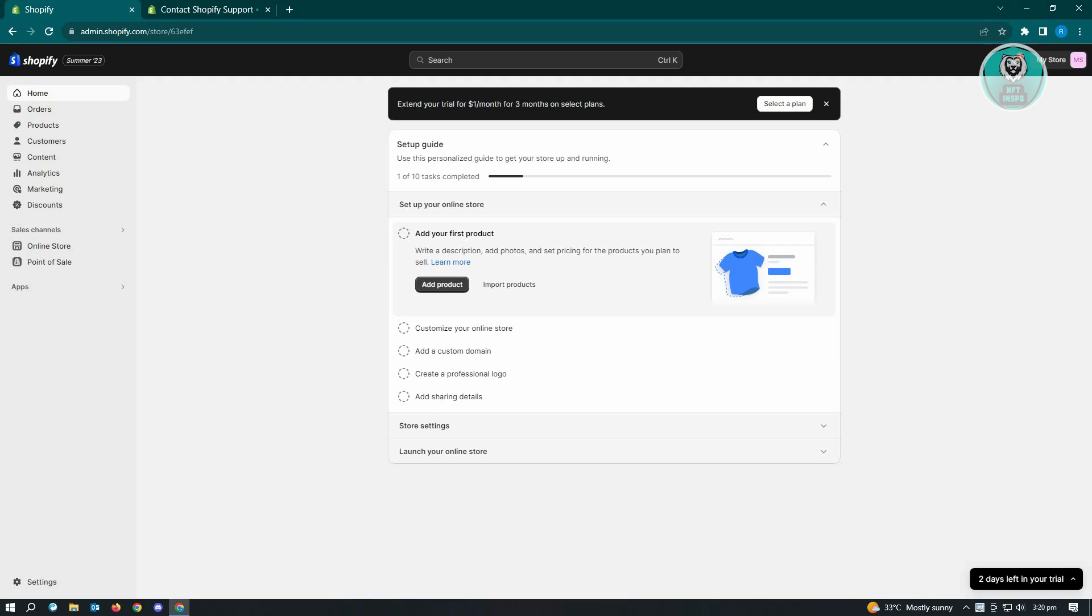But going back here, for us to fix our issue is to actually contact Shopify support. So to do that, you first have to go to admin.shopify.com and log into your account.